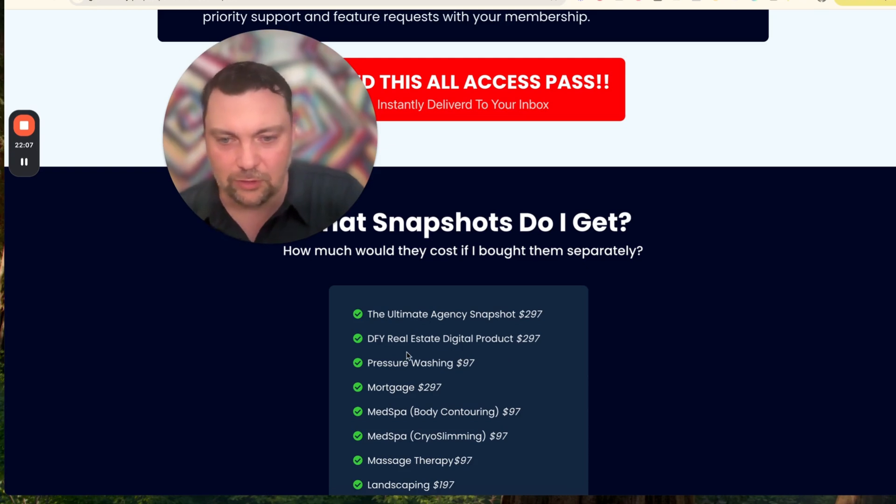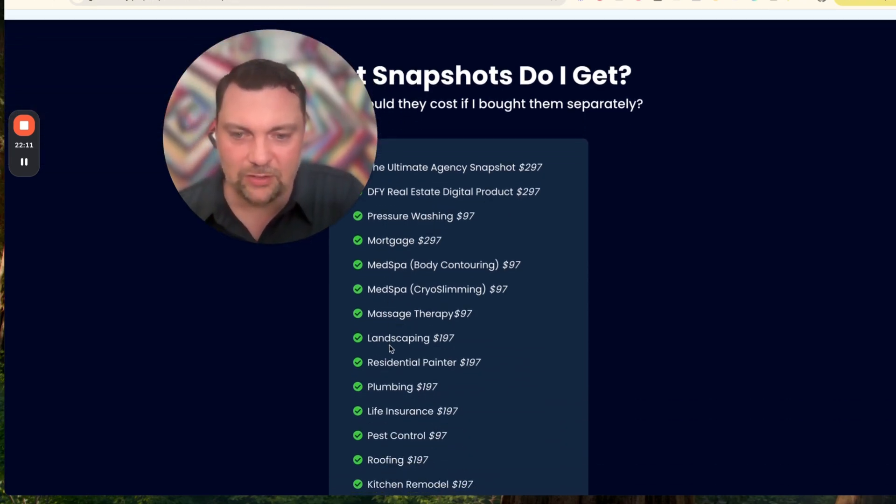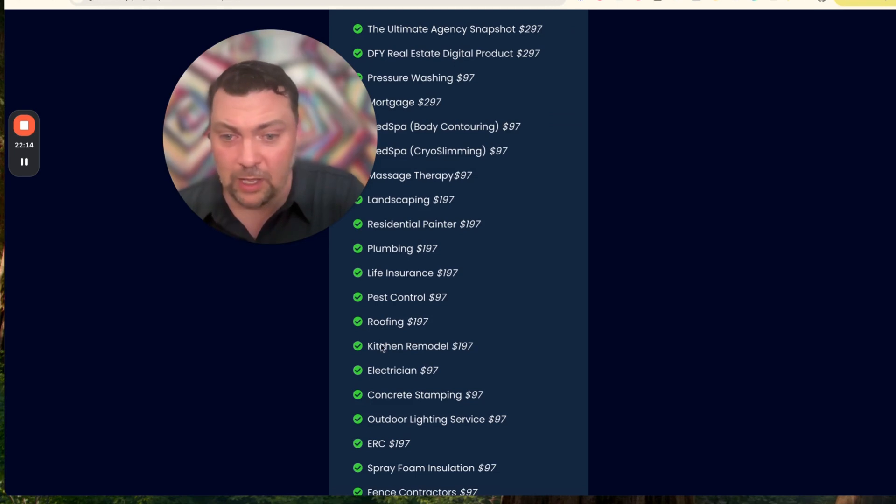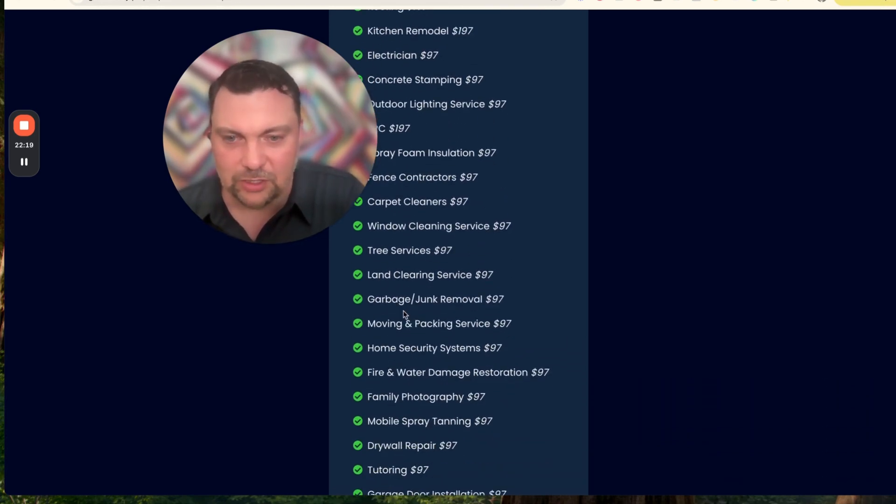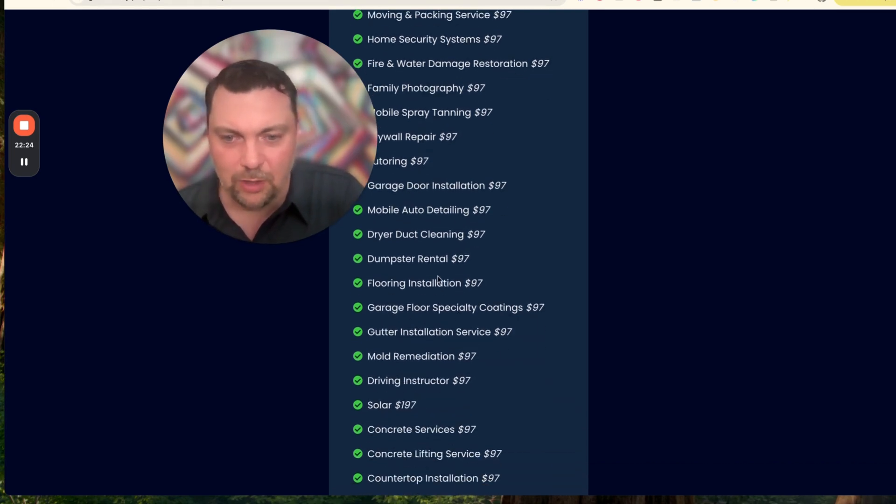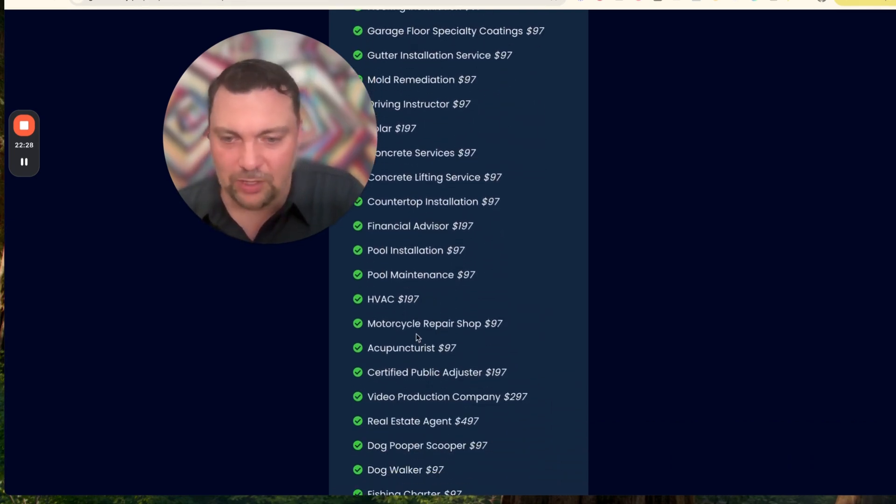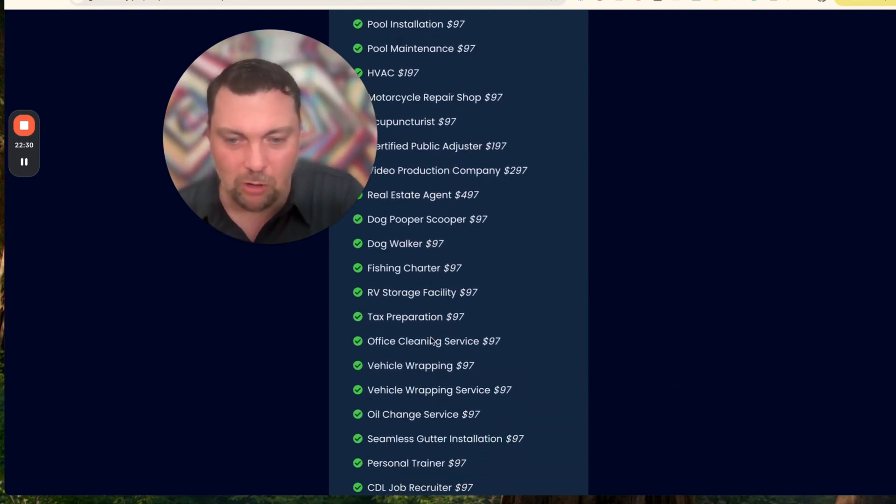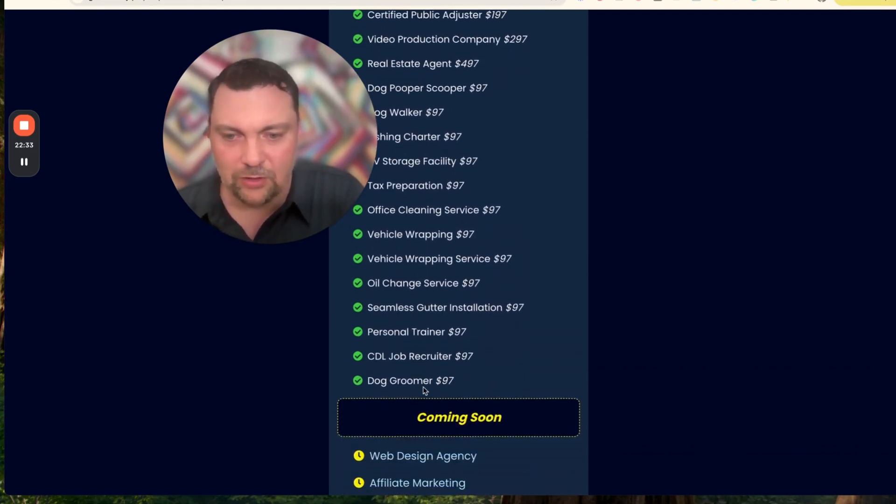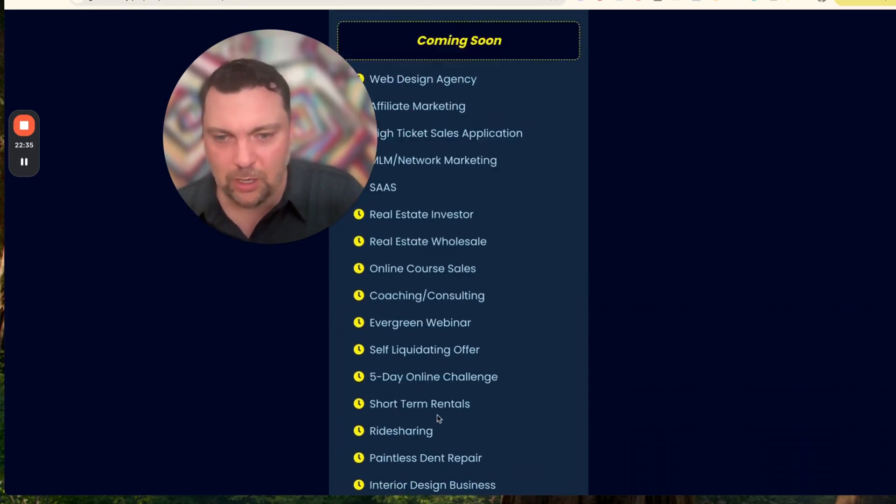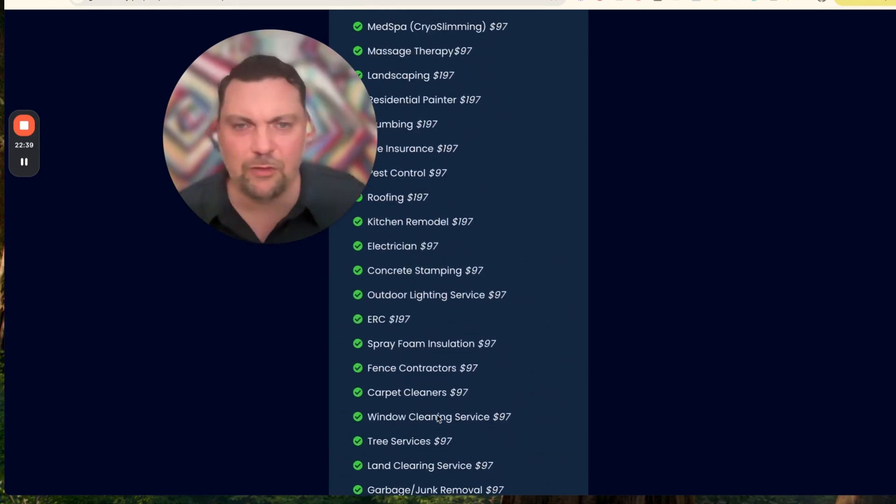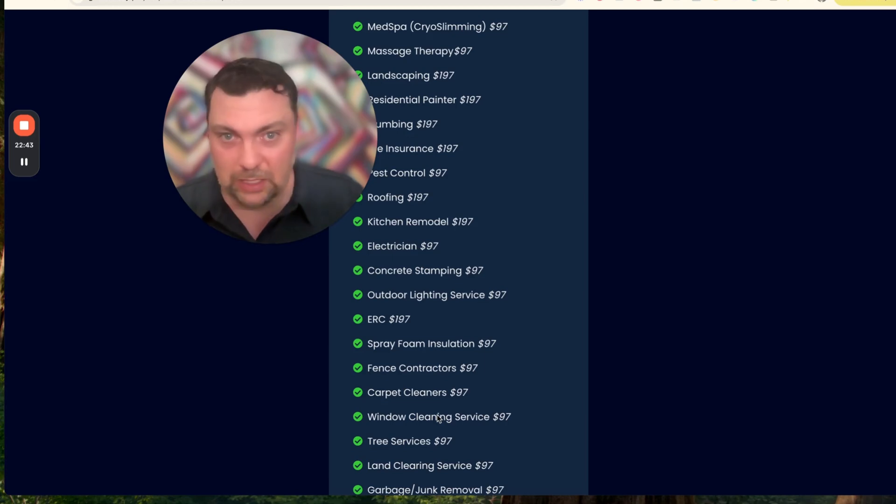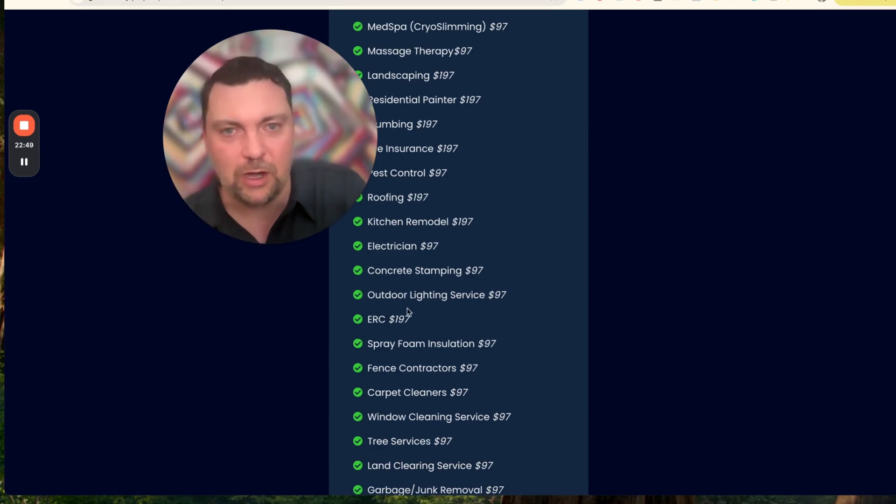It's basically Canva templates that they can use on their social media, and it's a nice little bundle with upsells and all kinds of stuff that you can sell. Those two alone are well worth it, but we have hundreds of others. We have pressure washing, mortgages, med spa, massage therapy, landscaping, plumbing, life insurance, pest control, roofing, kitchen remodeling, electrician, outdoor lighting, spray foam insulation, tree services, family photography, drywalls, tutoring, garage door installation, dumpster rentals, mold remediation, concrete, HVAC, motorcycle repair, dog pooper scooper, dog walking, oil changes, personal trainers, CDL, dog groomers, and we have a bunch more coming as well. You have over 125 right now and more coming in the future. As I design and make even more pages, they'll get included into this bundle.